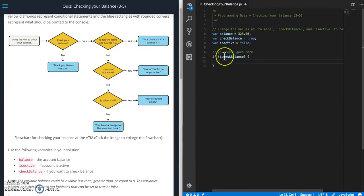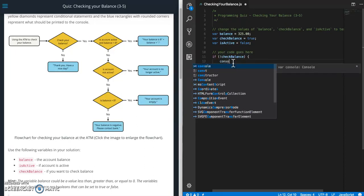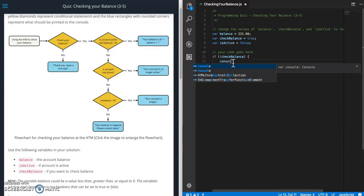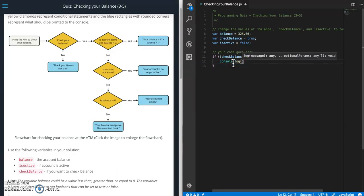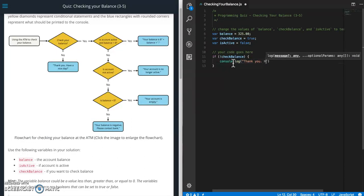So if not checkBalance, then we're going to display this message. So console.log and make sure you spell everything perfectly or else you will fail the test. So thank you, have a nice day. That looks good. Don't forget that.